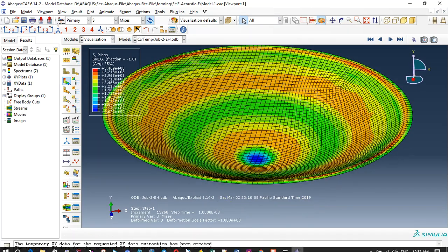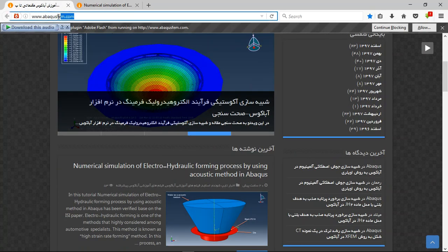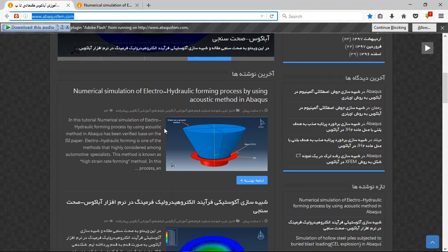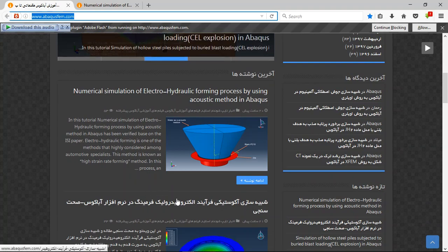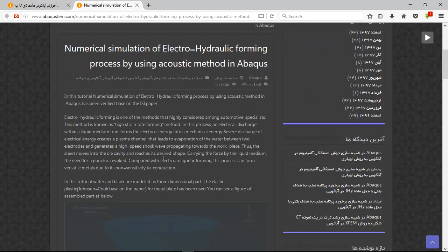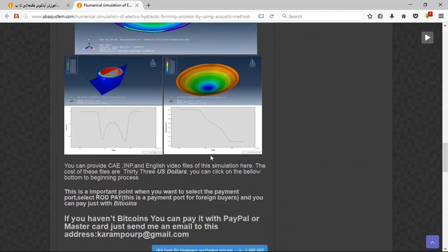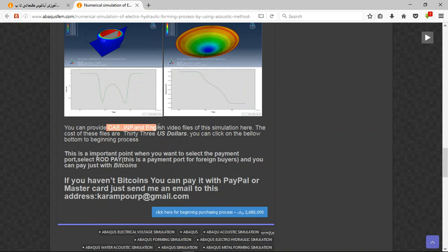If you need this file, you can come to our website at www.abacusabium.com. There are many English tutorials available. Just read the English title, click on it, and you will see the explanation and figures about the process and simulation. The file contains all the step-by-step details.